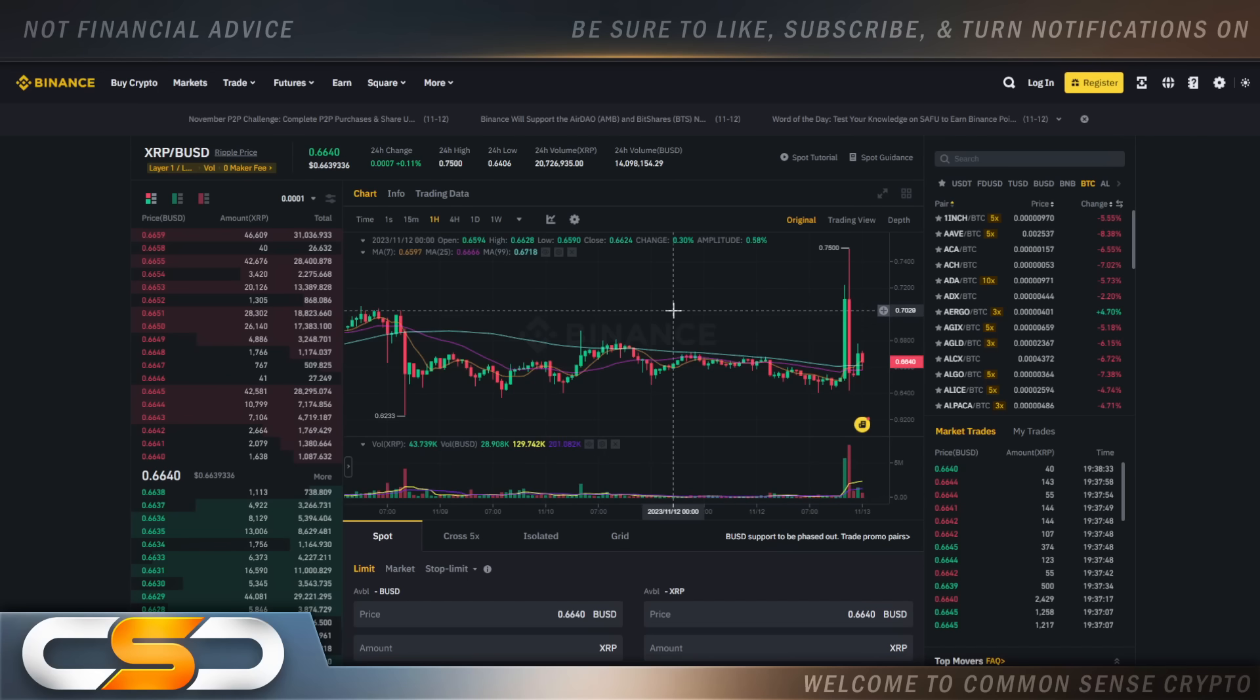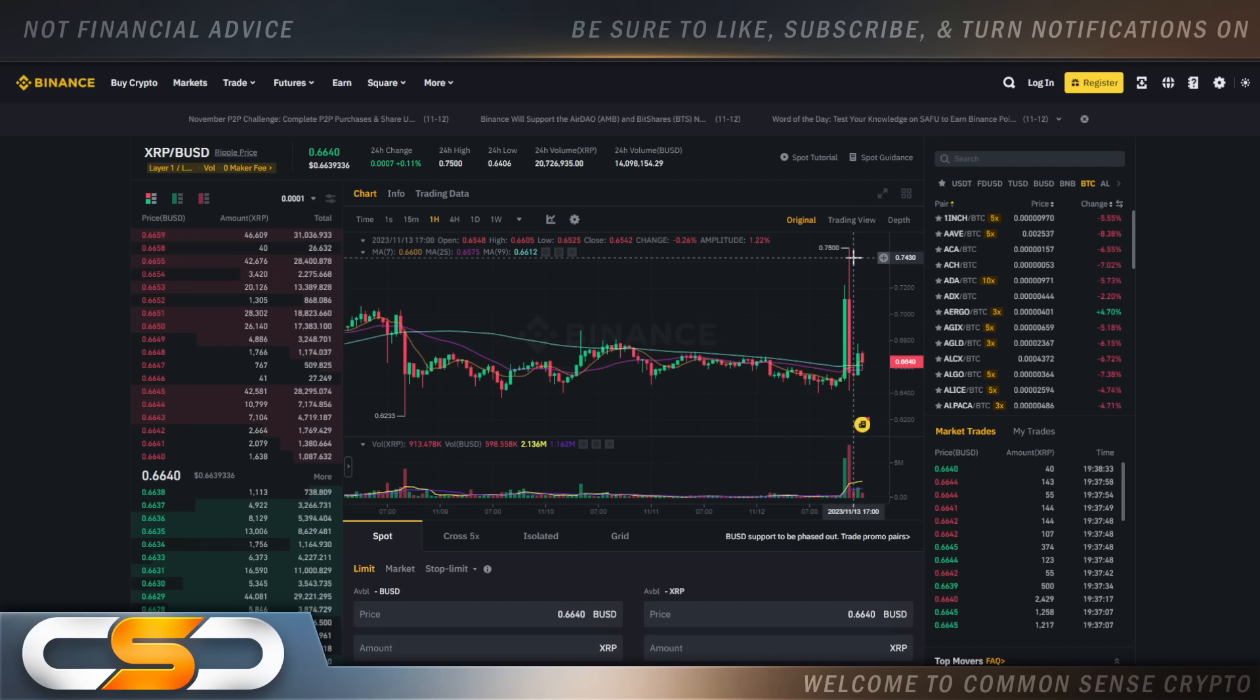So I looked at XRP on this green candle right here when we were just above 65 cents. Literally, two minutes later we were already above 70 cents. And that's why it's so important to always be holding XRP.